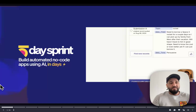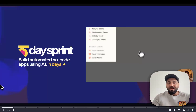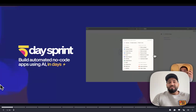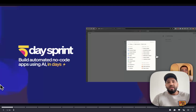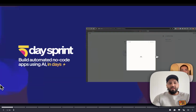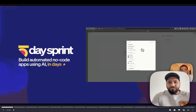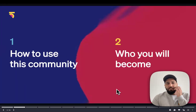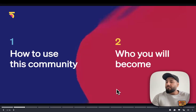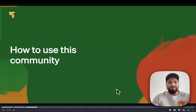I also experiment with my own projects with my kids as well. So this is a fun way for you guys to get involved, start learning some of these tools, and also find ways of monetizing them. So let's get into it. I'm going to share a little bit about how to use this community and what you can expect, and then a little bit about who you will become, hopefully, throughout this process.